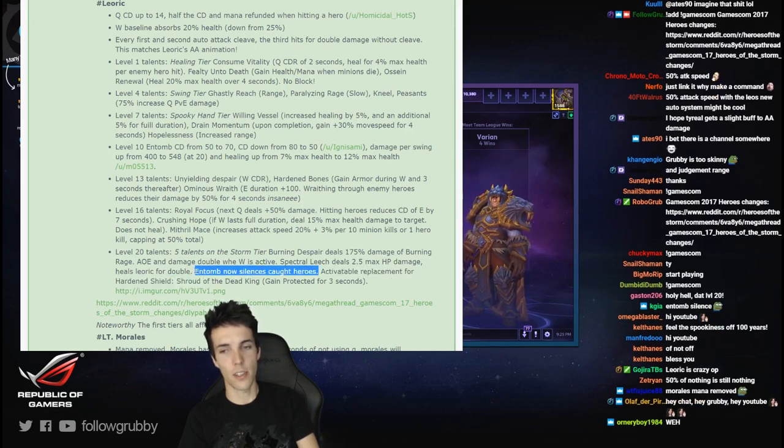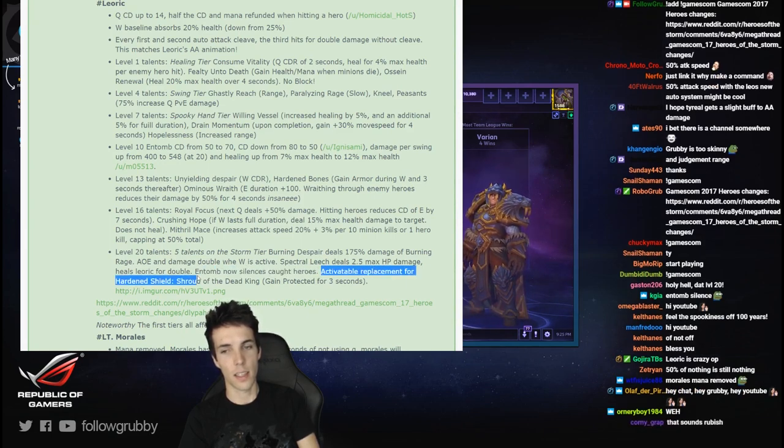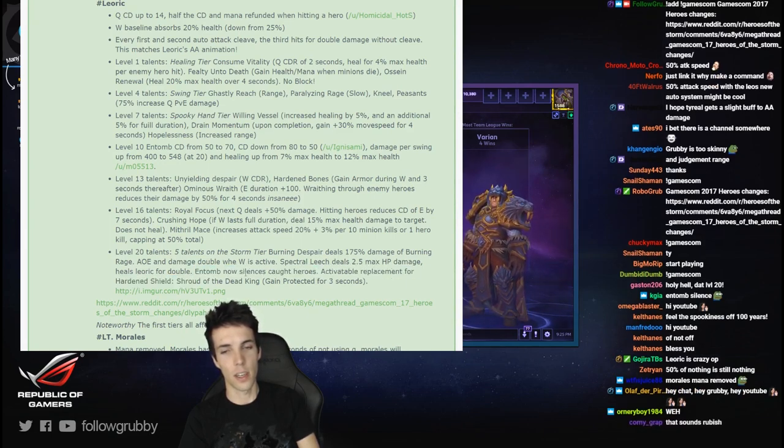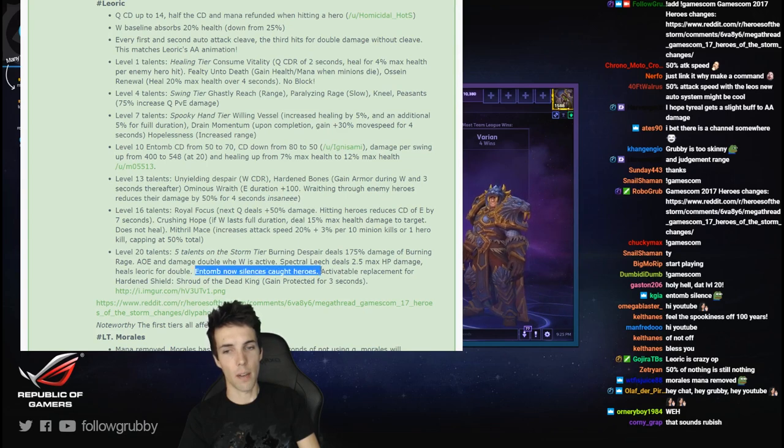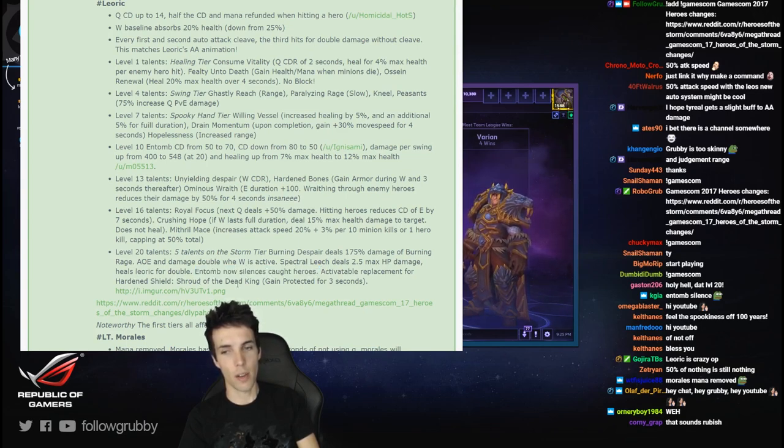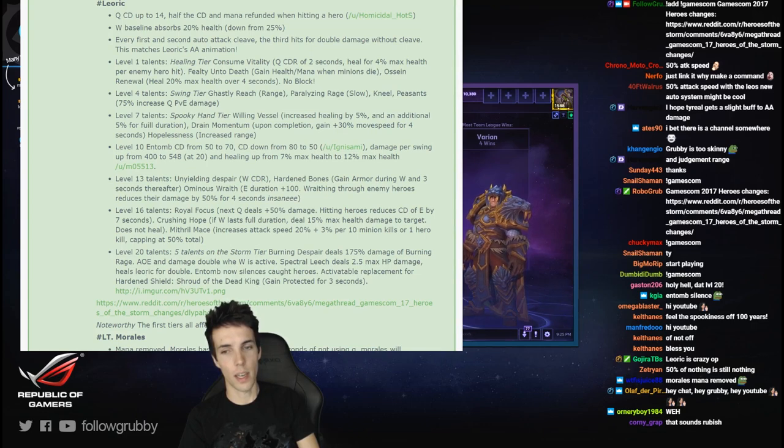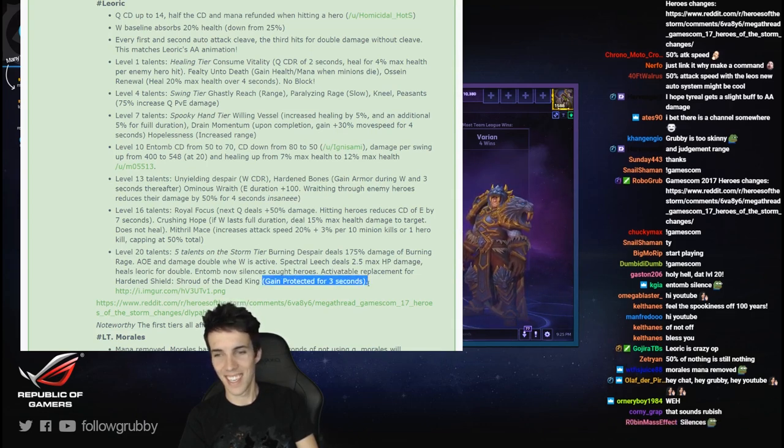And Tomb now silences caught heroes. Can wreck Genji, Tracer, Li-Ming. That's a good change. I hope it's still called Buried Alive.